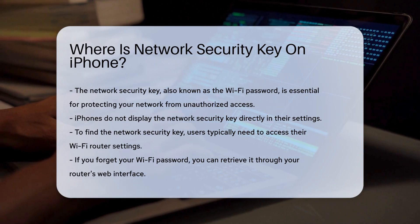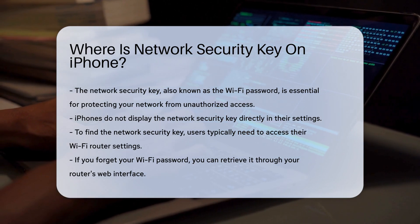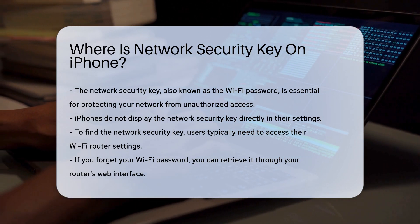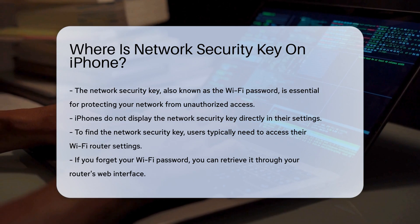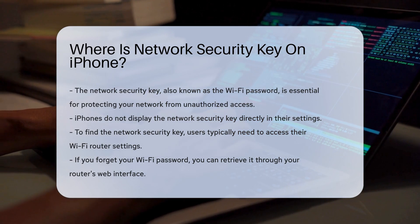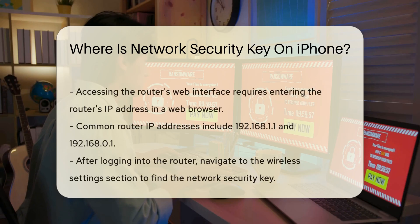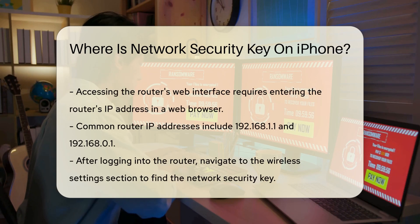The iPhone does not display the network security key directly within its settings. Instead, it allows users to connect to networks securely.